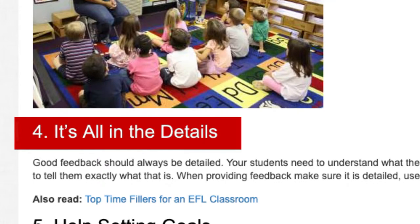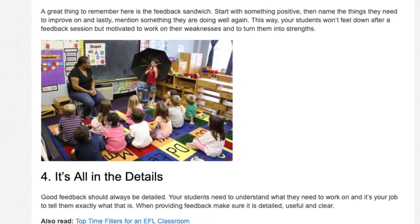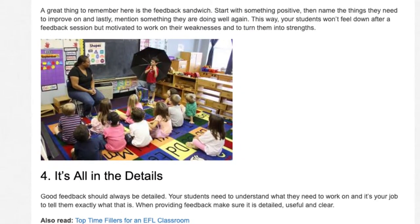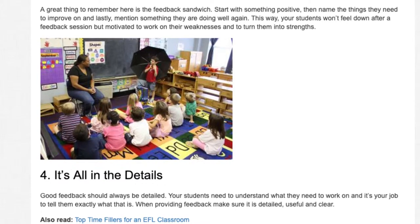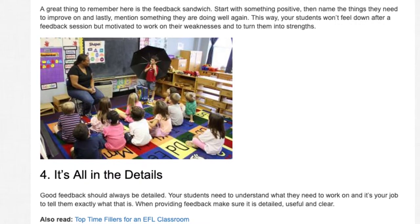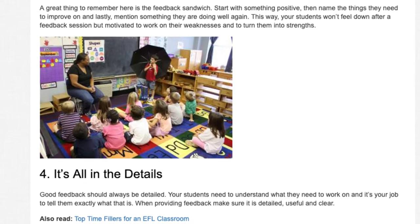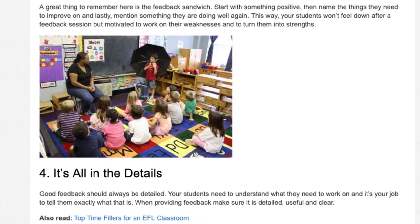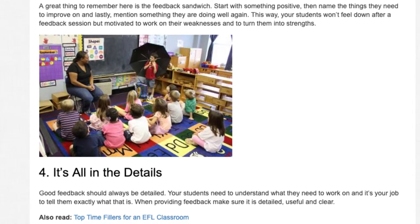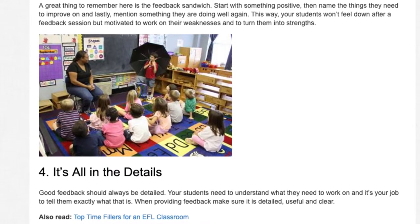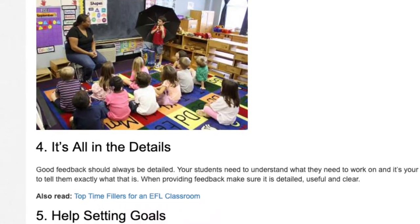4. It's All in the Details. Good feedback should always be detailed. Your students need to understand what they need to work on, and it's your job to tell them exactly what that is. When providing feedback, make sure it is detailed, useful, and clear.